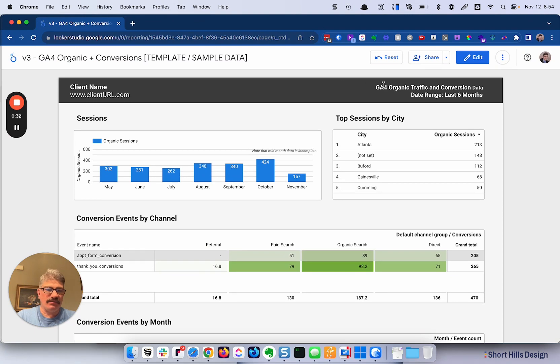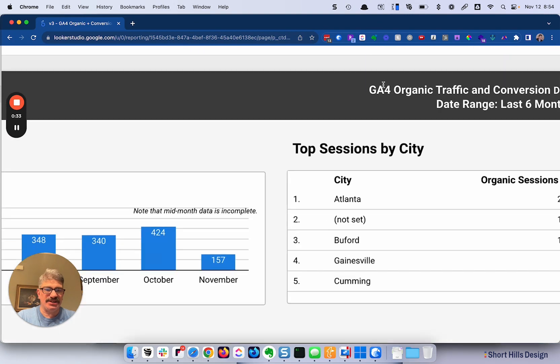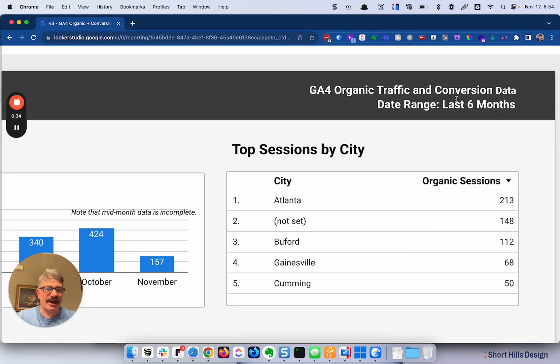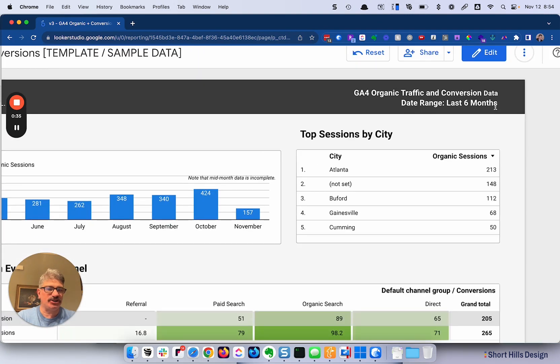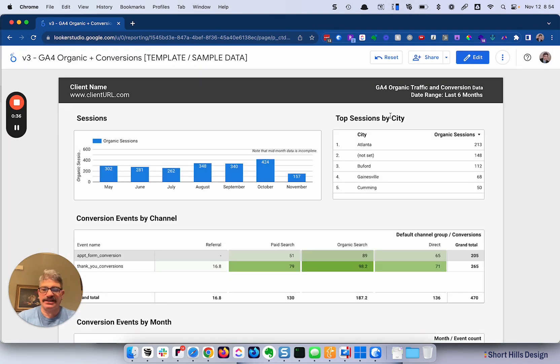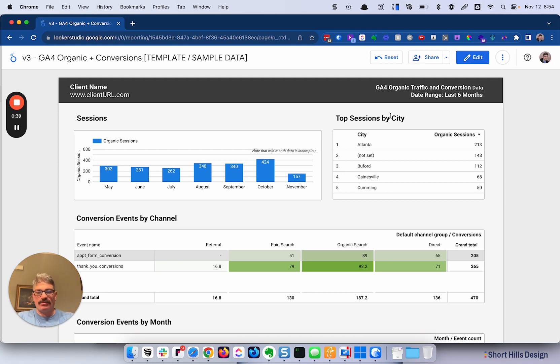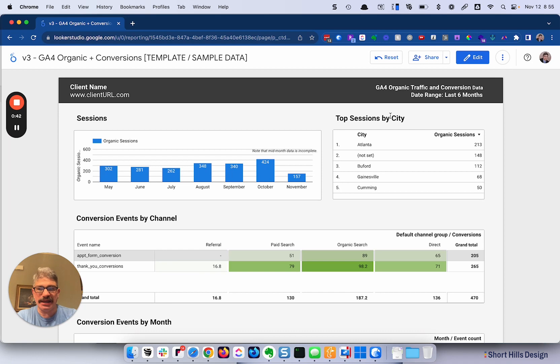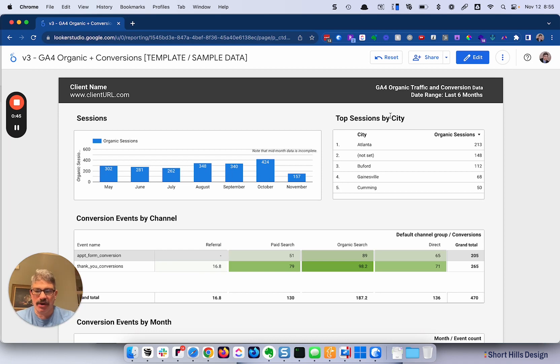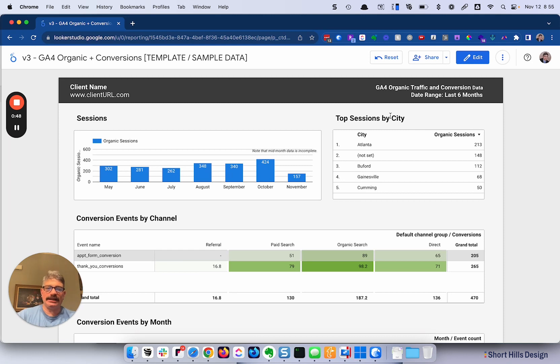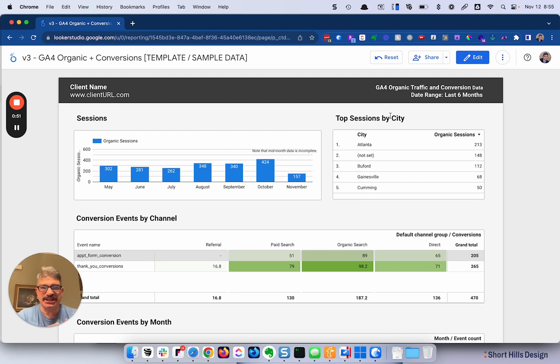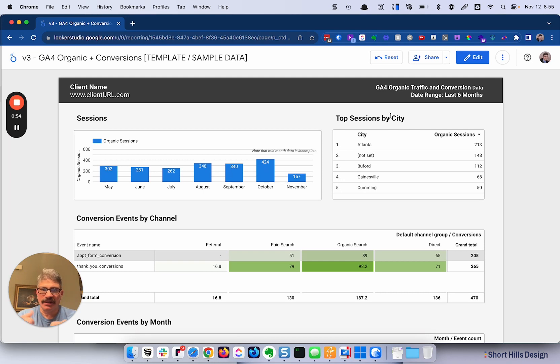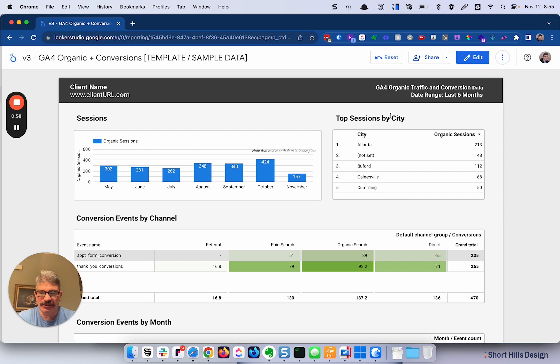This shows GA4 organic traffic and conversion data for the last six months. Why six months? You can certainly edit this report to have whatever months you want. I like six months because it shows the client where they are, where they're progressing, where they're not progressing, and it gives them an overview of very specific data. It's a lot easier for them to get into than GA4. For those of you who've played in GA4, it's quite different than Universal Analytics, and for many clients, it's very difficult.